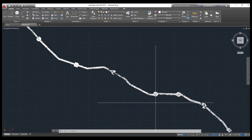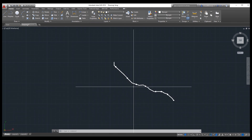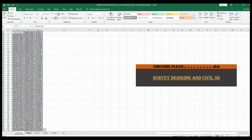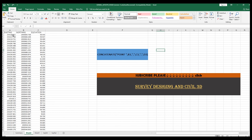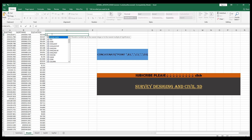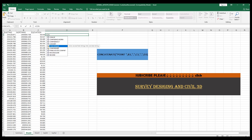Now for the second method: we will import points directly using a formula in Excel. We have Easting, Northing, and Elevation columns. We need to enter a formula — it equals CONCATENATE.